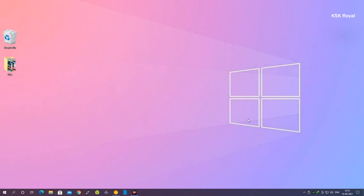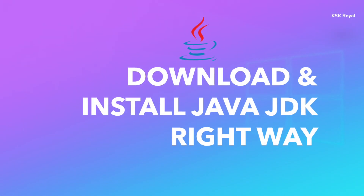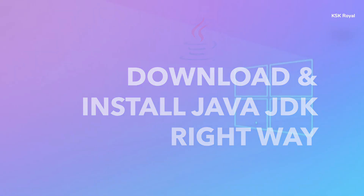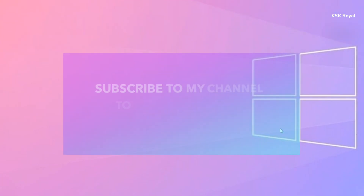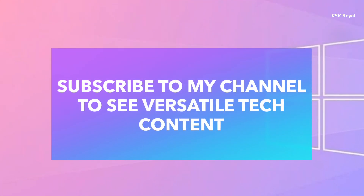Hey, what's up guys, KSK Ryle here. Welcome to this video. In this video I'm going to show you how to download and install Java JDK in Windows OS. Also at the end of this video I'm going to show you how to write a simple Java code and compile it using a command prompt, so make sure to watch the video until the end without missing anything.